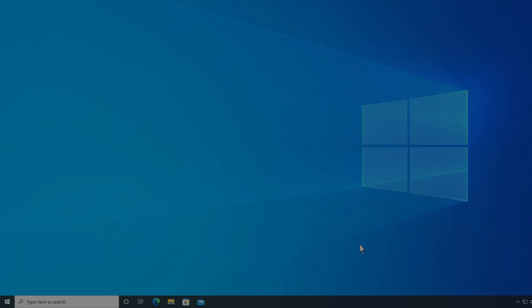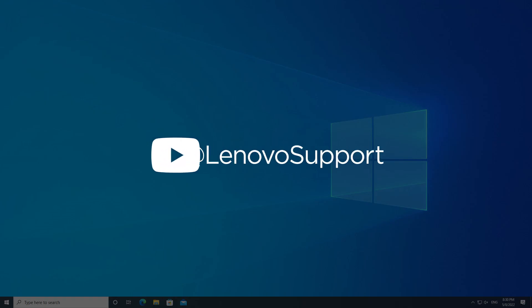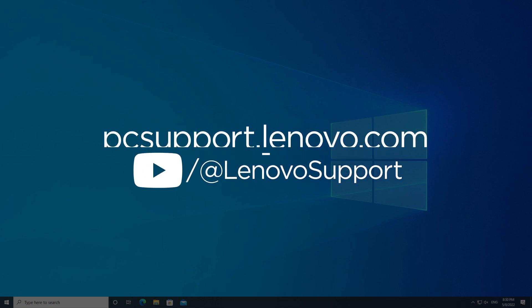For more information on your Lenovo devices, check out our Lenovo Support YouTube channel or visit PCsupport.Lenovo.com.